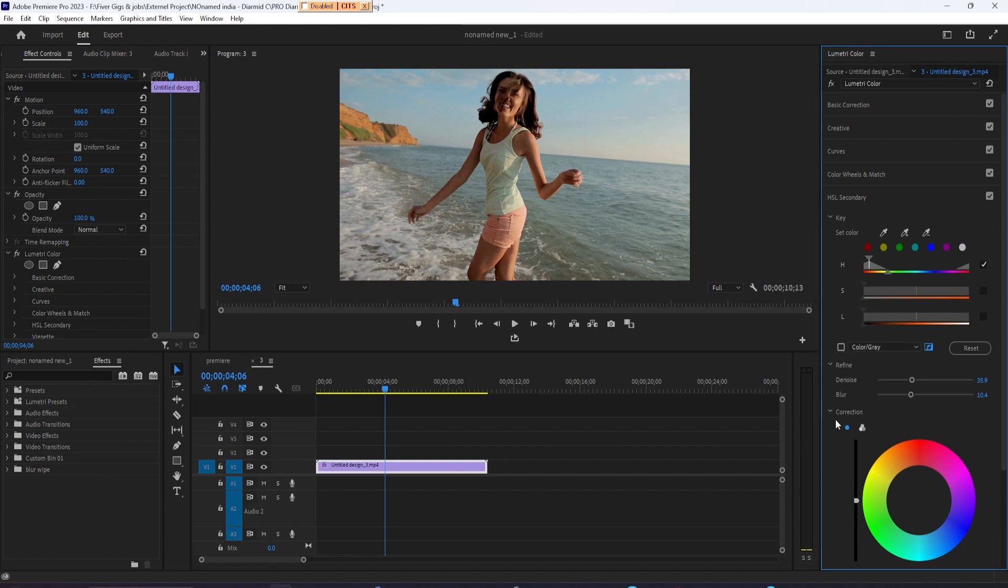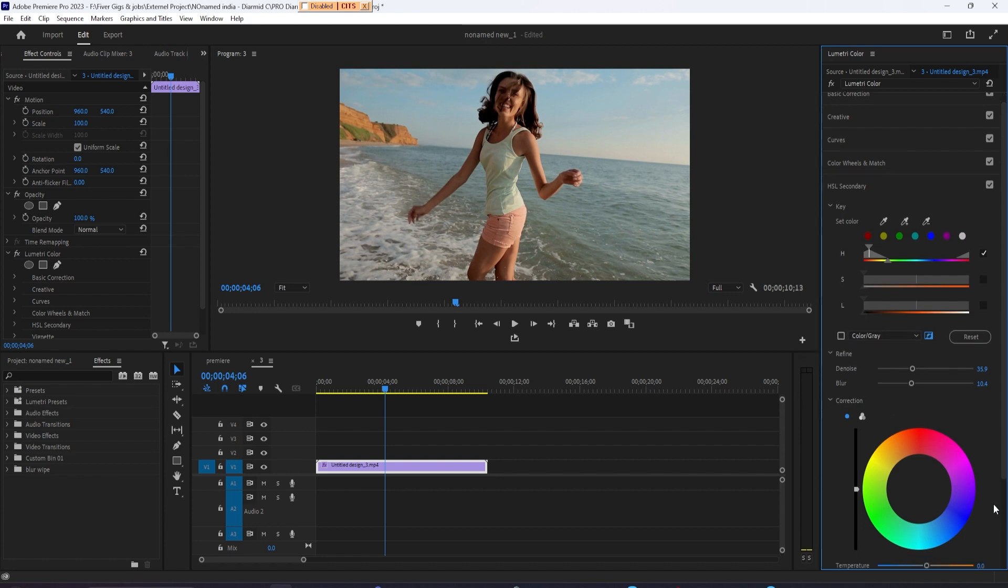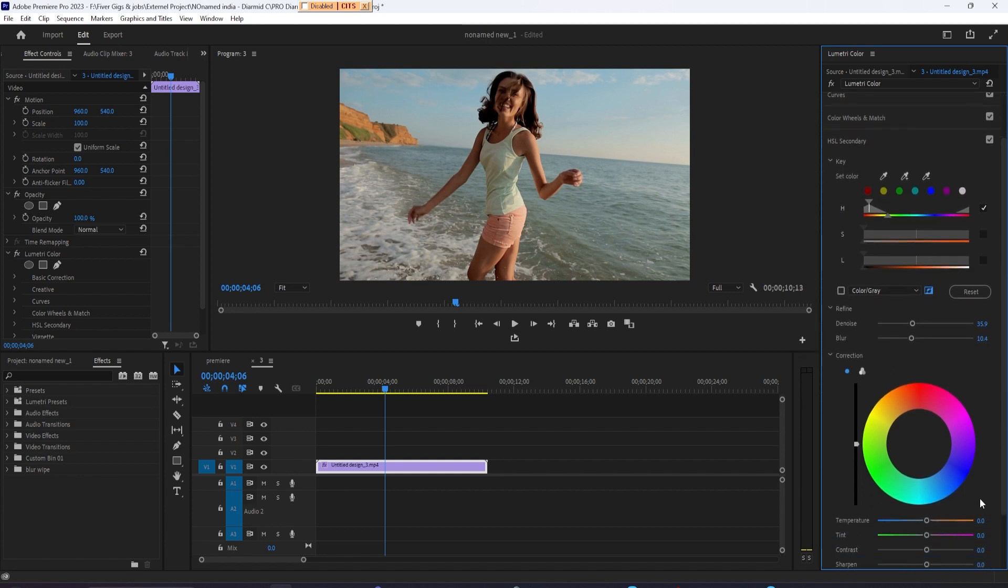Now under Correction, drag the middle point towards teal to give everything but your skin colors a teal tint. I think this looks good,